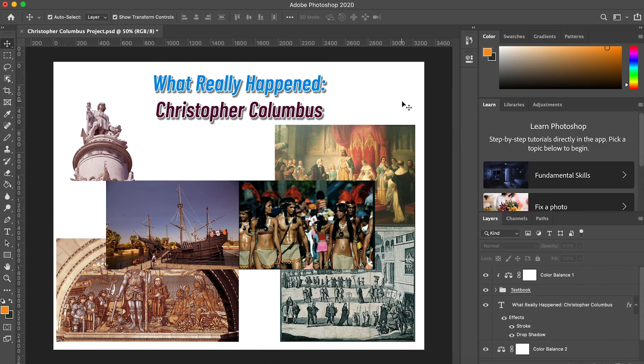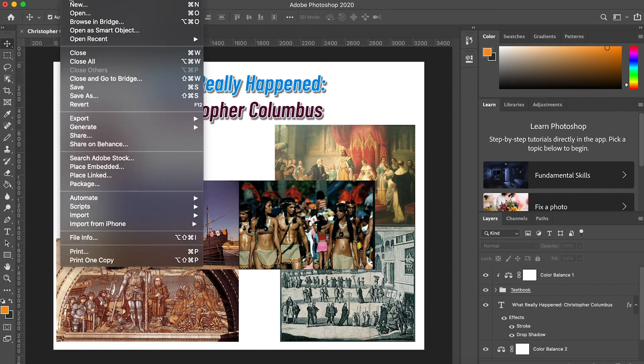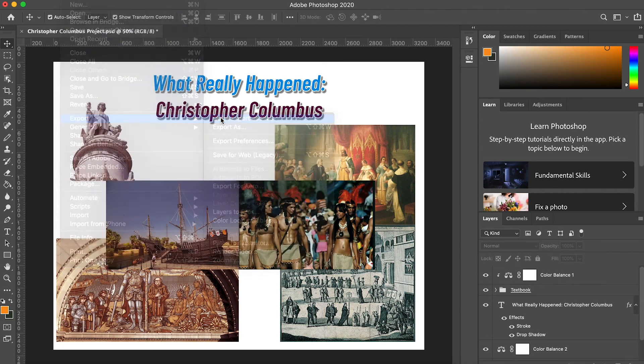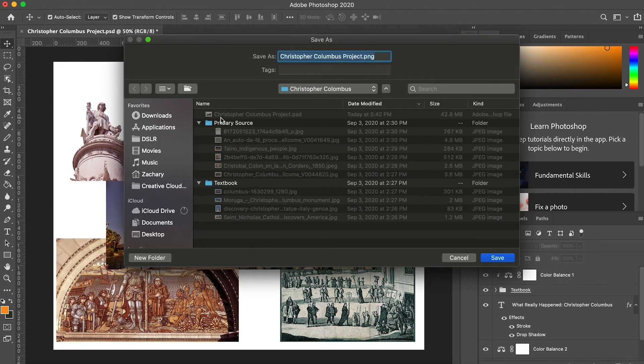When your students are finished, they can either print out their graphics since we set this up on a landscape piece of paper, or they can export their graphics as PNG files.